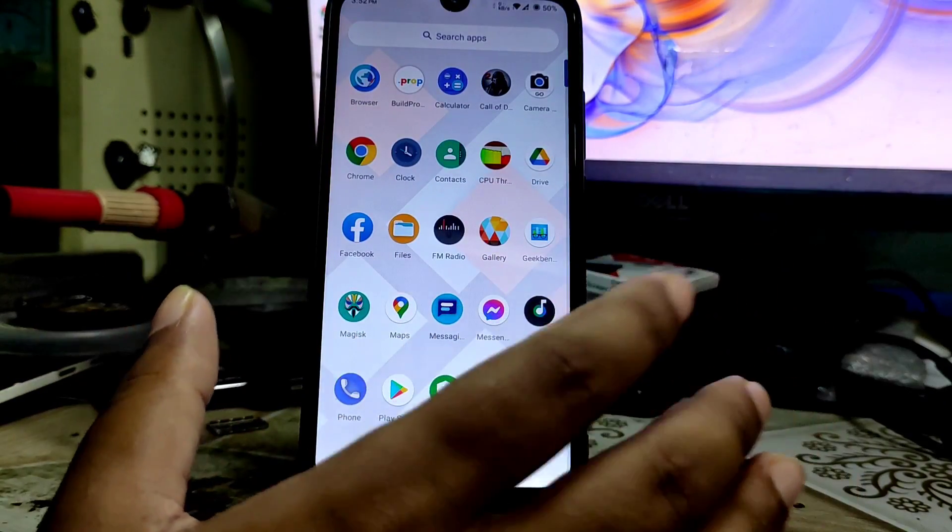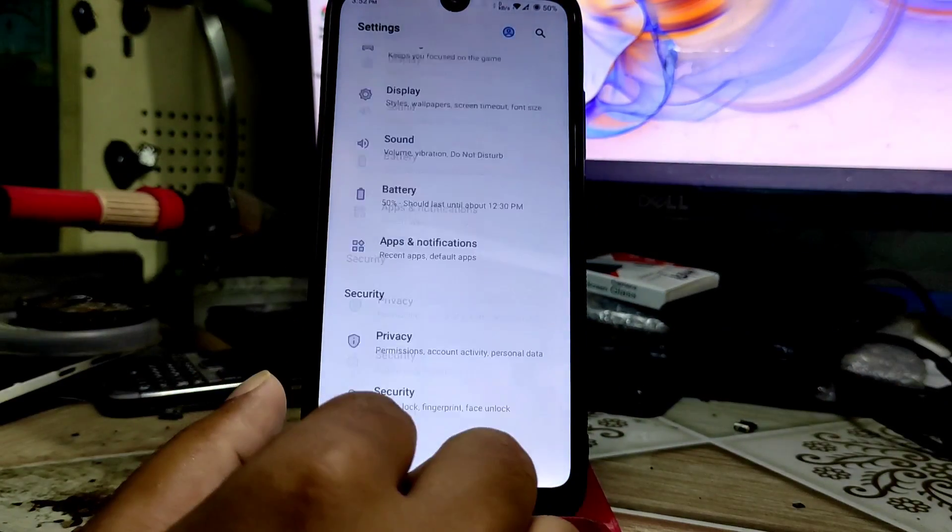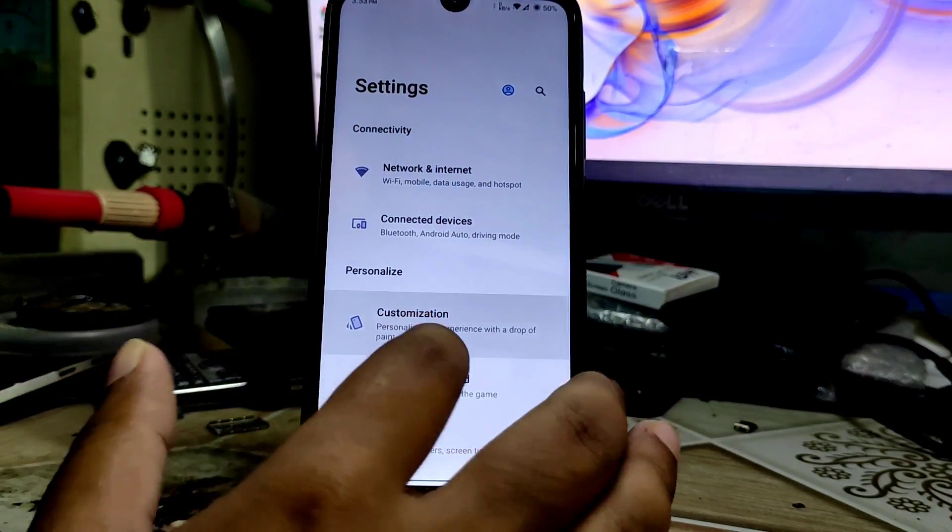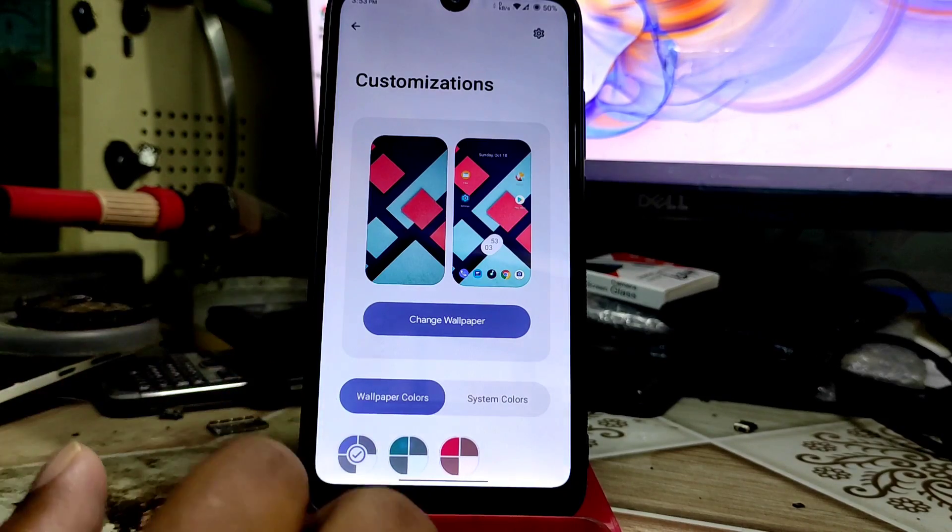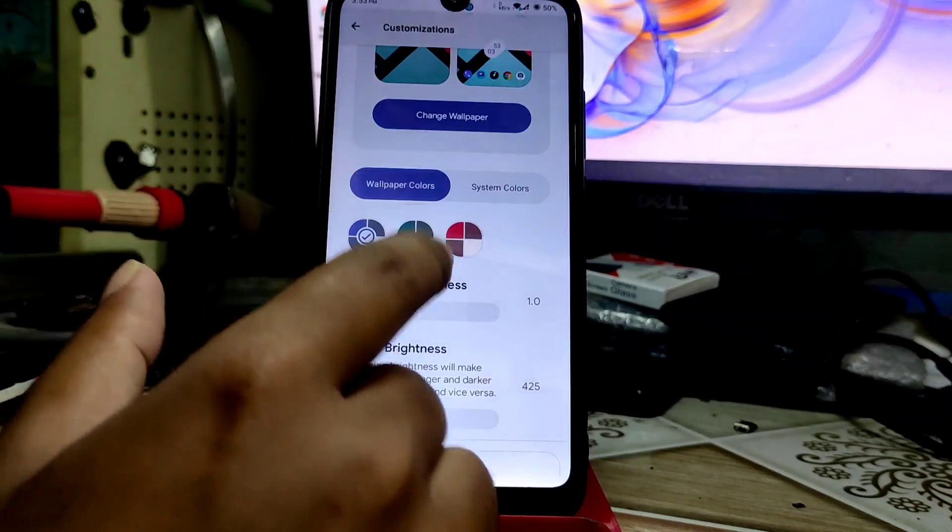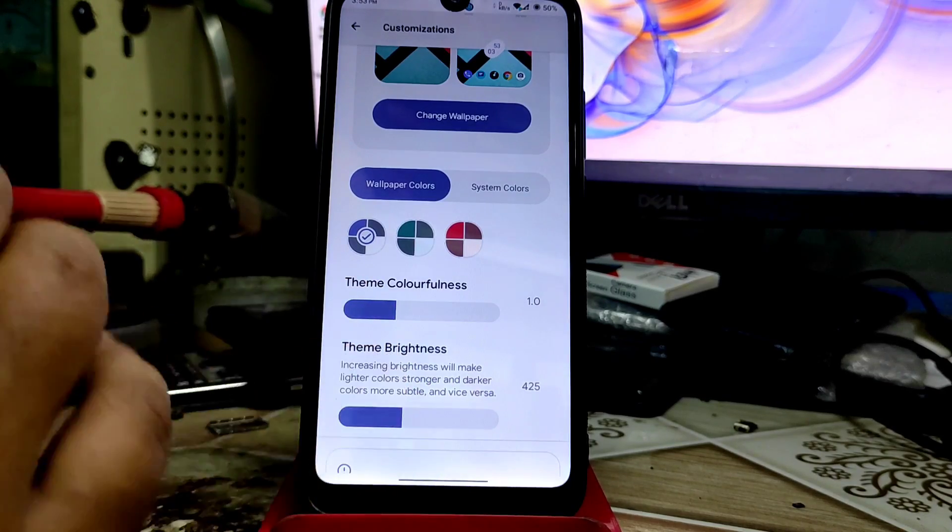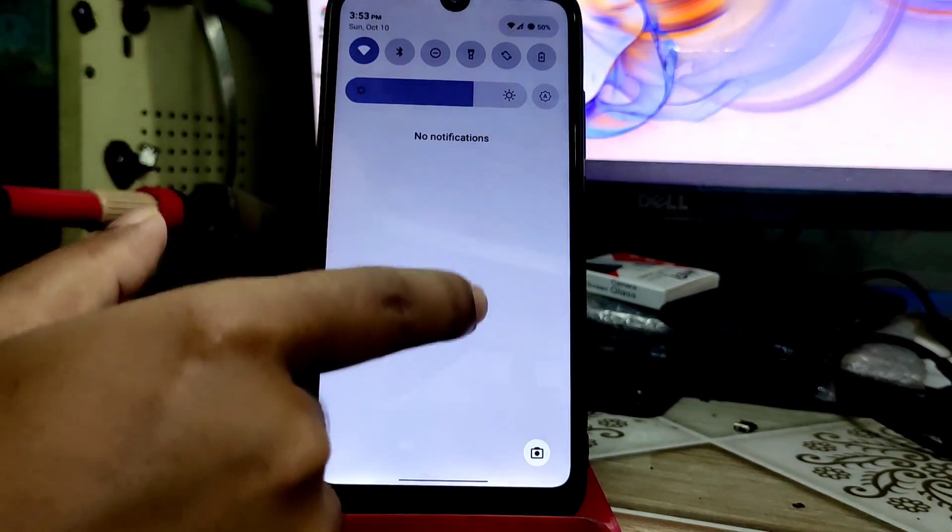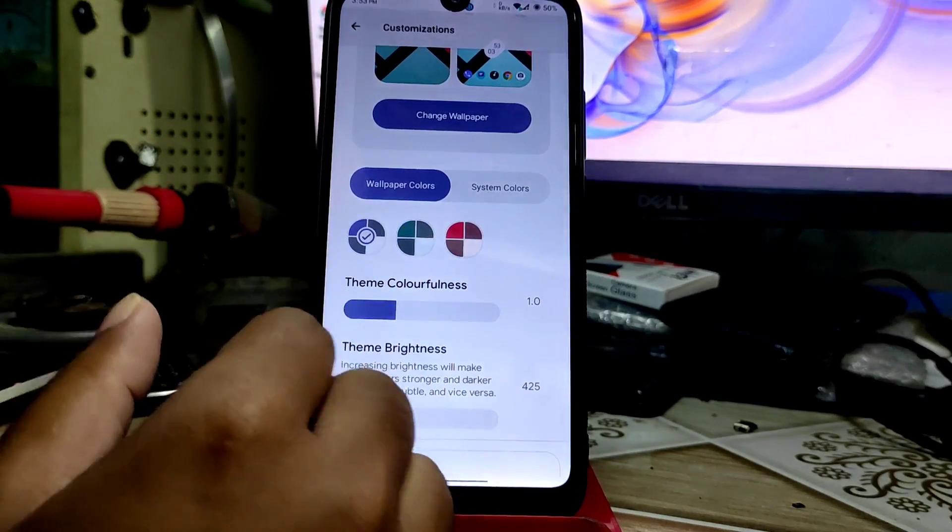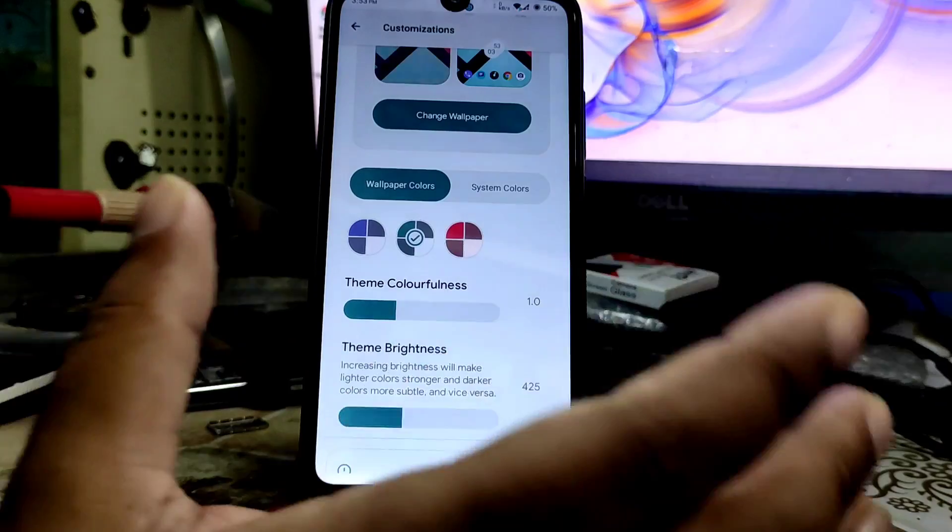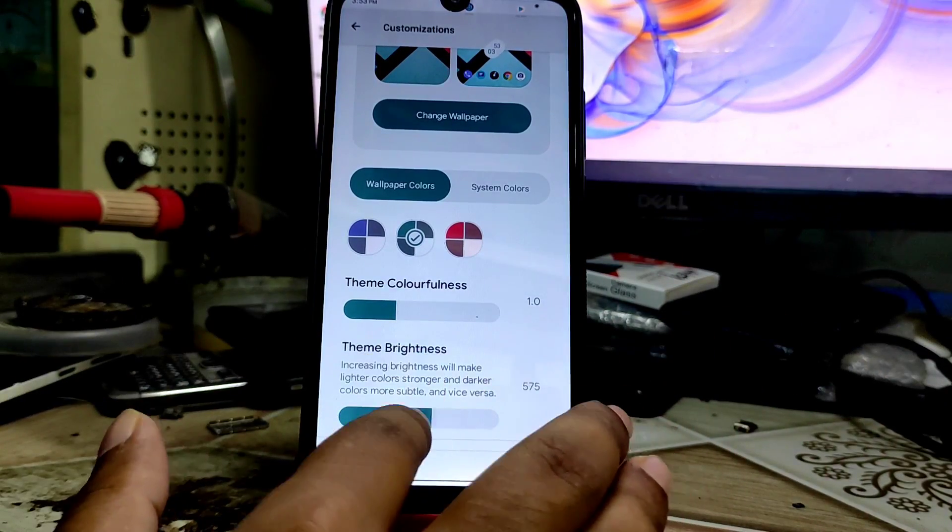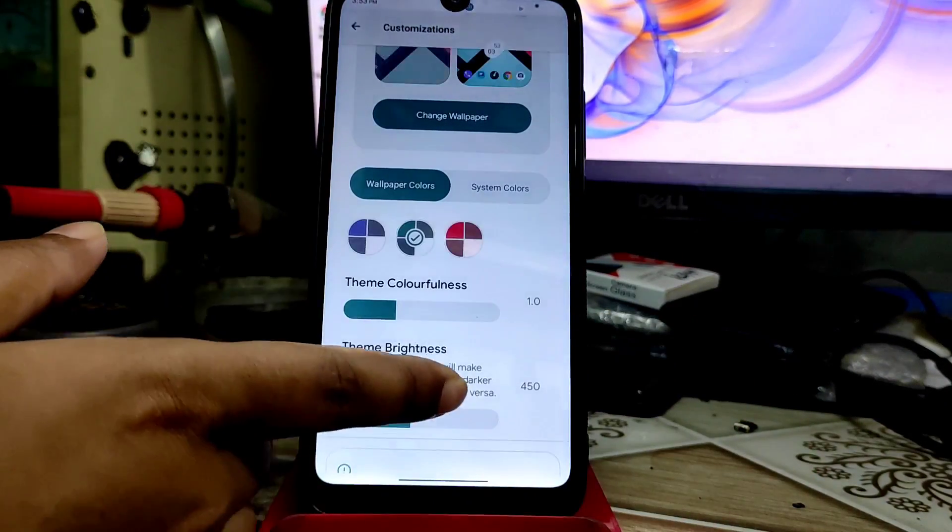Now I'll talk about settings and customization stuff. They have redesigned the system UI. In customization you can change wallpaper like this, and every color will change according to your wallpaper. You can see the action color and toggle colors. You can change from here and use system colors as well. Brightness level you can change.